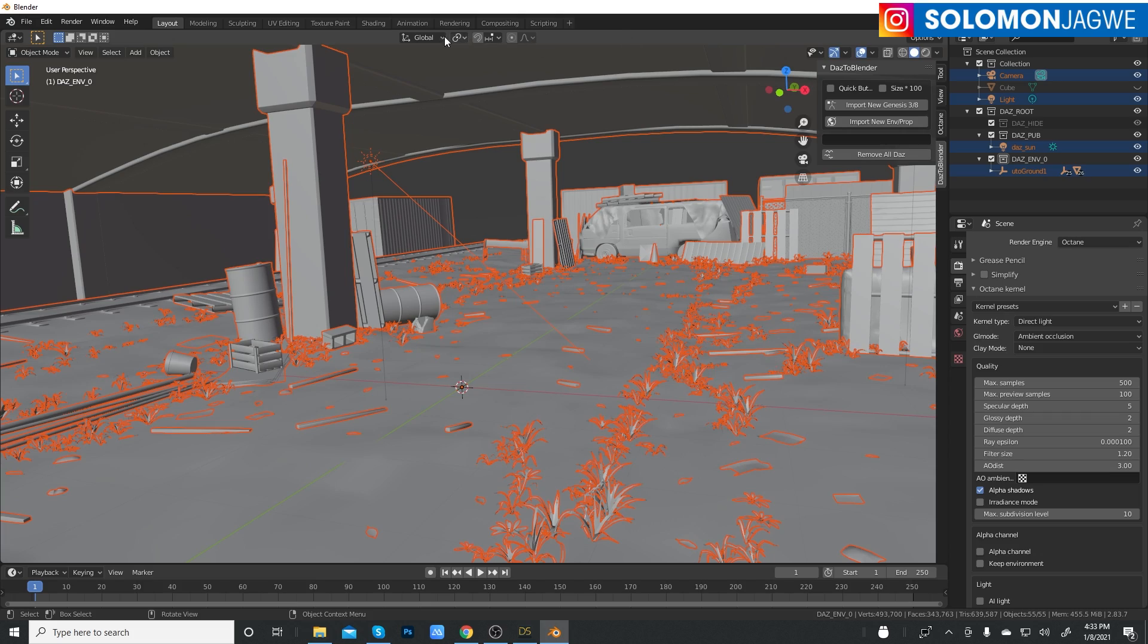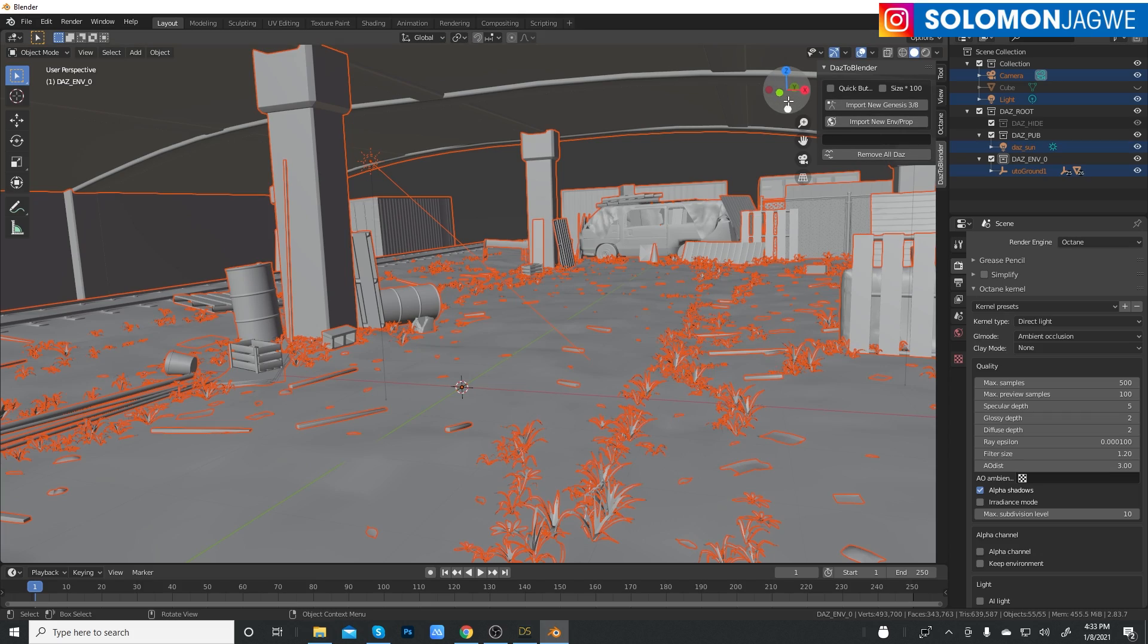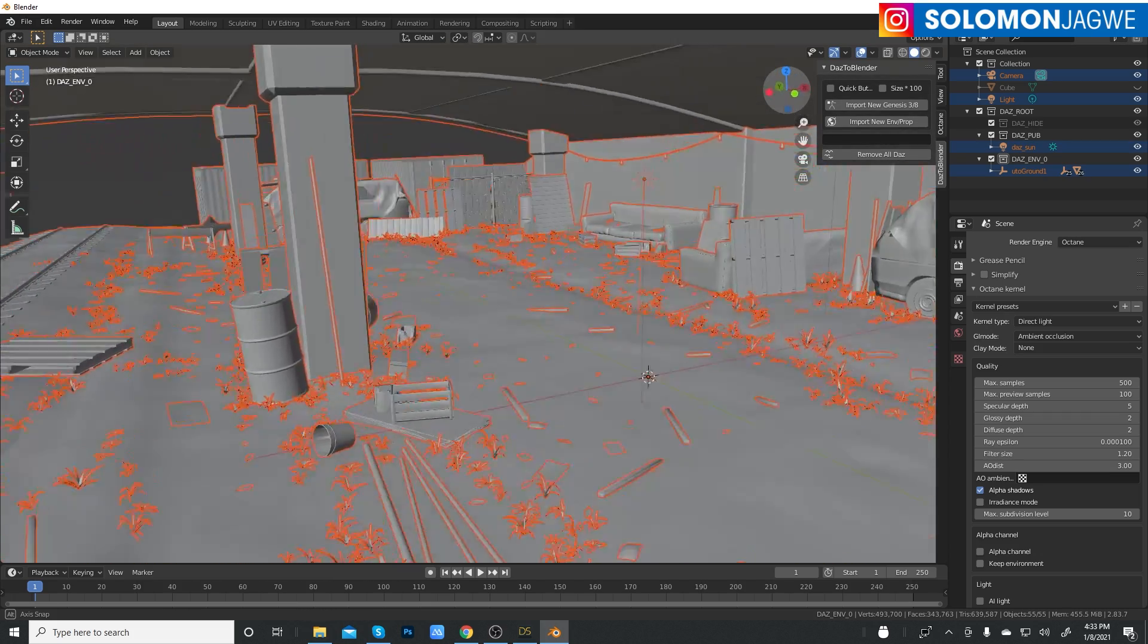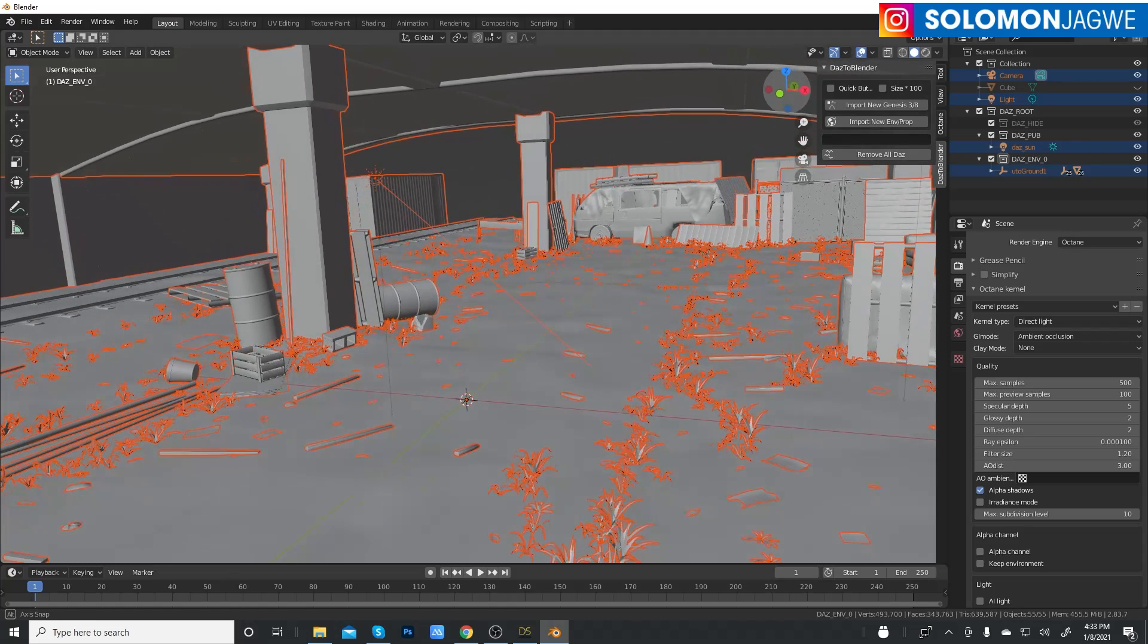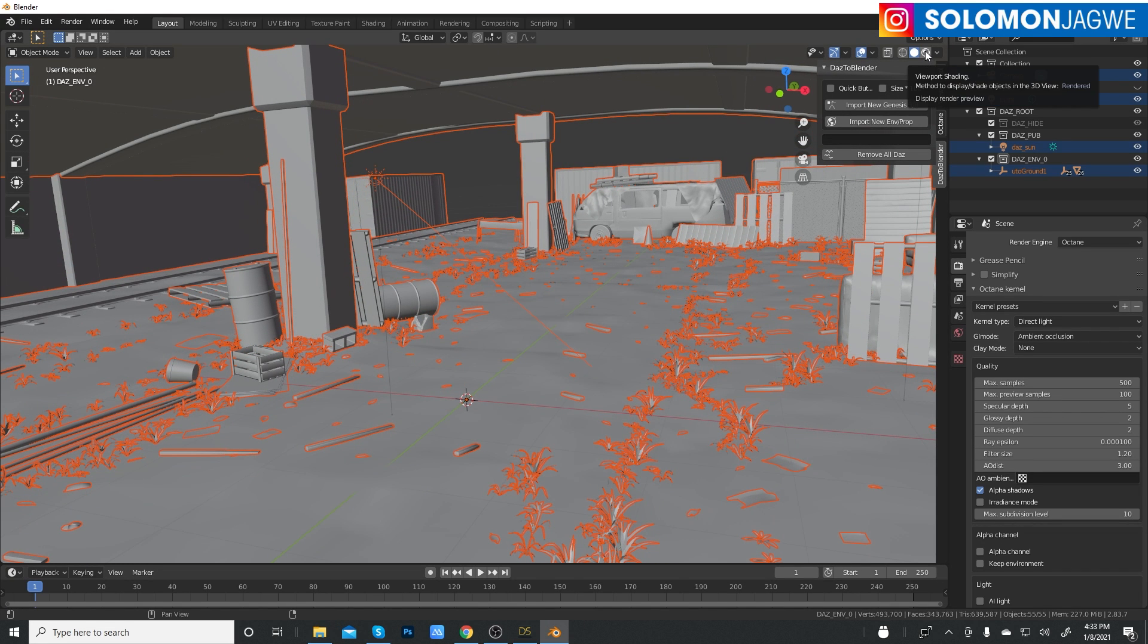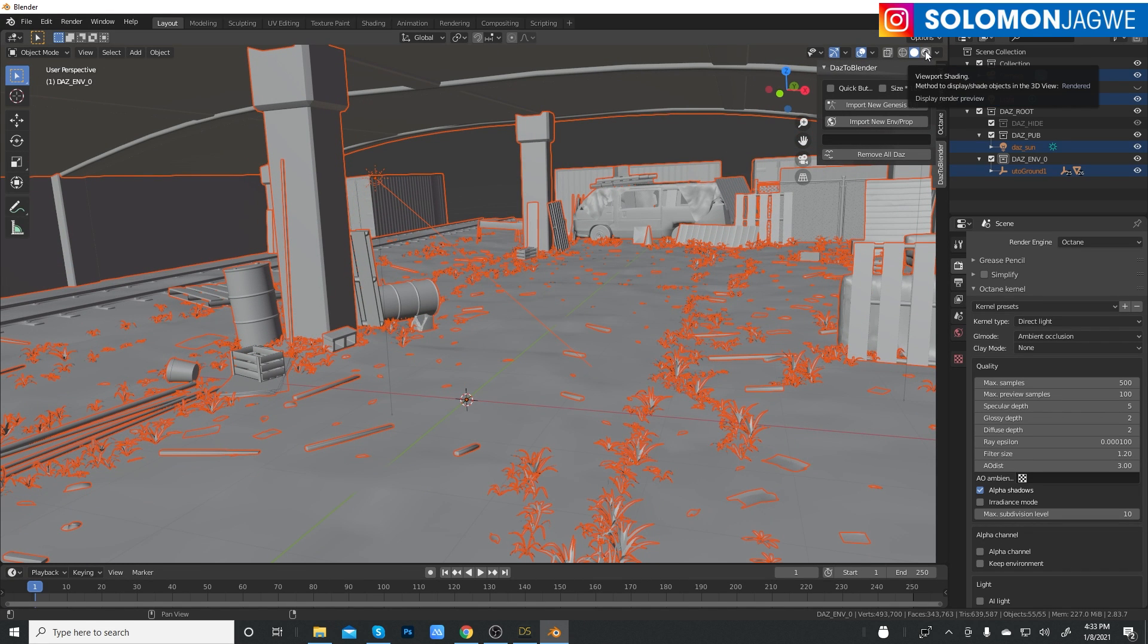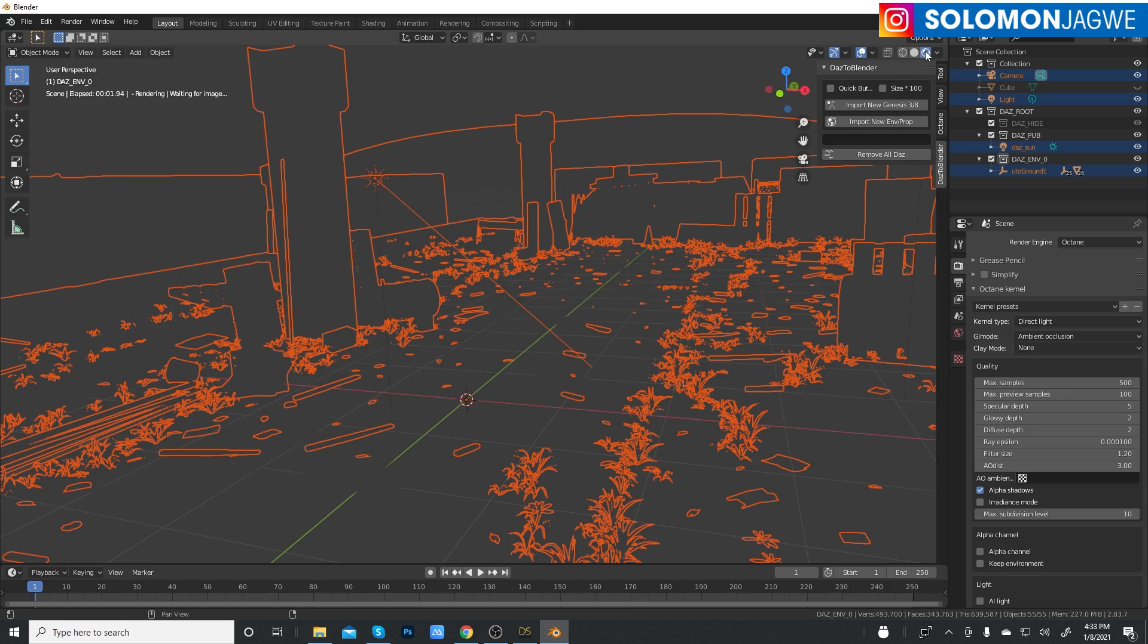When the conversion is done, all you do is just mouse over the interface a little bit and then you have an idea that it's completed. Now if I go to enable viewport shading, click on that. Let's wait and see.